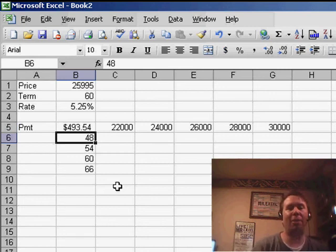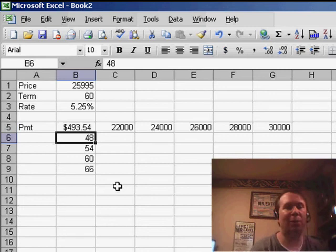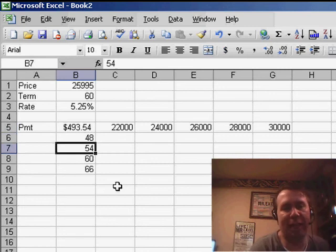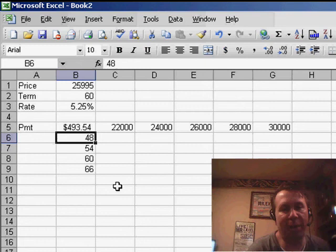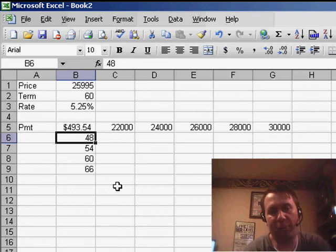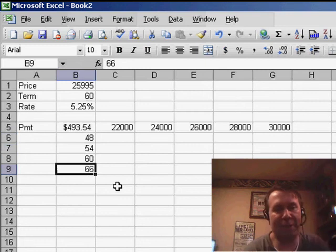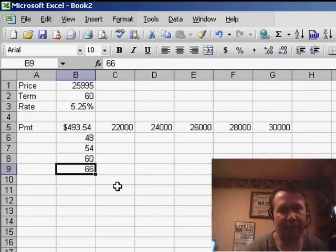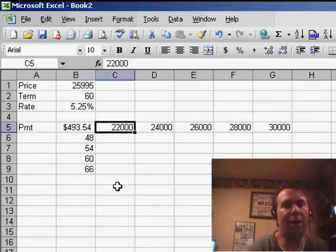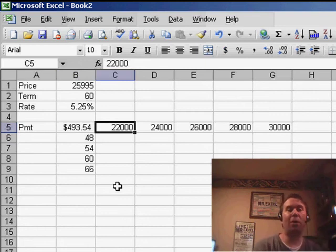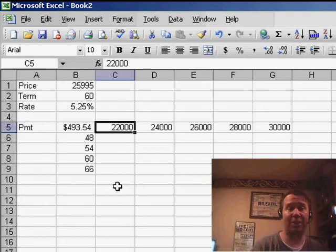Down the left-hand column, have one variable. So here I'm going to say that I want to see this car payment if I paid for it over 48 months, 54 months, 60 months, or 66 months. And then across the top row, all the different prices that you're considering.